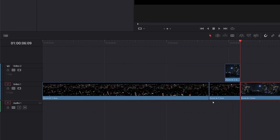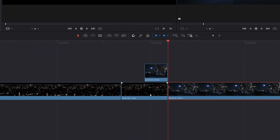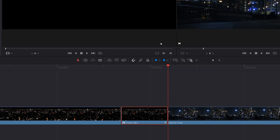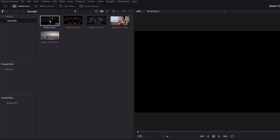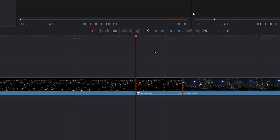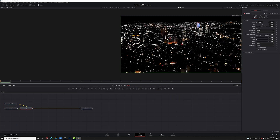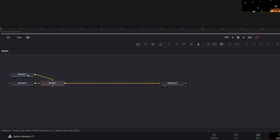Let's zoom in to get a better look. Next thing we want to do is create a fusion clip out of these two clips. We're going to highlight them both, right click, go to New Fusion Clip, and that will create a fusion clip in our timeline and place it in our media pool. Let's move our playhead to the beginning of our fusion clip, make sure the fusion clip is selected, and move over to the Fusion page. When you get to the Fusion page, you'll find something like this — media in one, media in two.